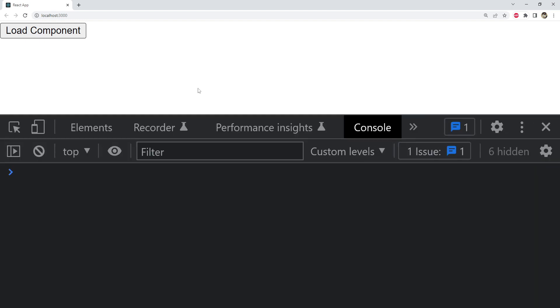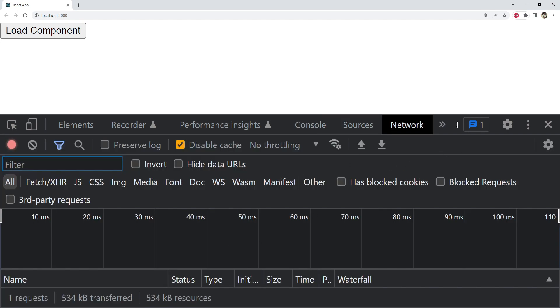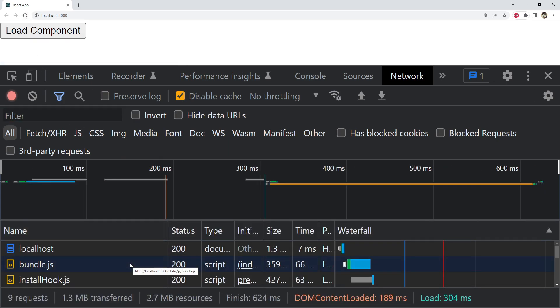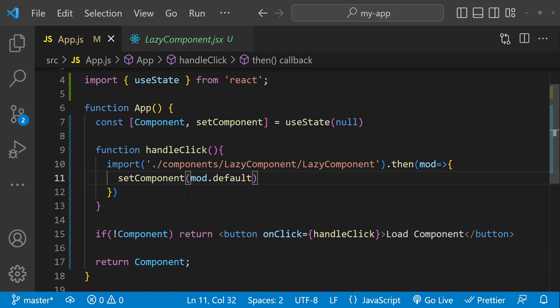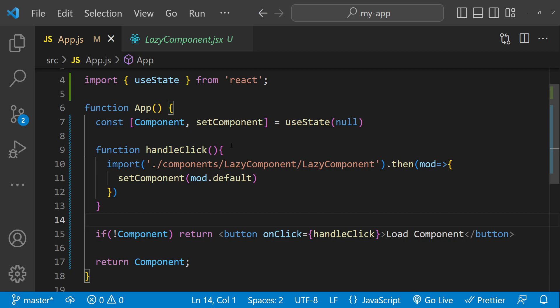This is how the button looks currently. If I open the console and go to the network tab, you can see that the chunk for the lazy component is not here yet. After refreshing and clicking the 'load component' button, you can see that the chunk for the lazy component has been loaded and here is the text returned from the lazy component. When the button is clicked, the state changes, triggering a re-render, and the component is returned because it is now available.